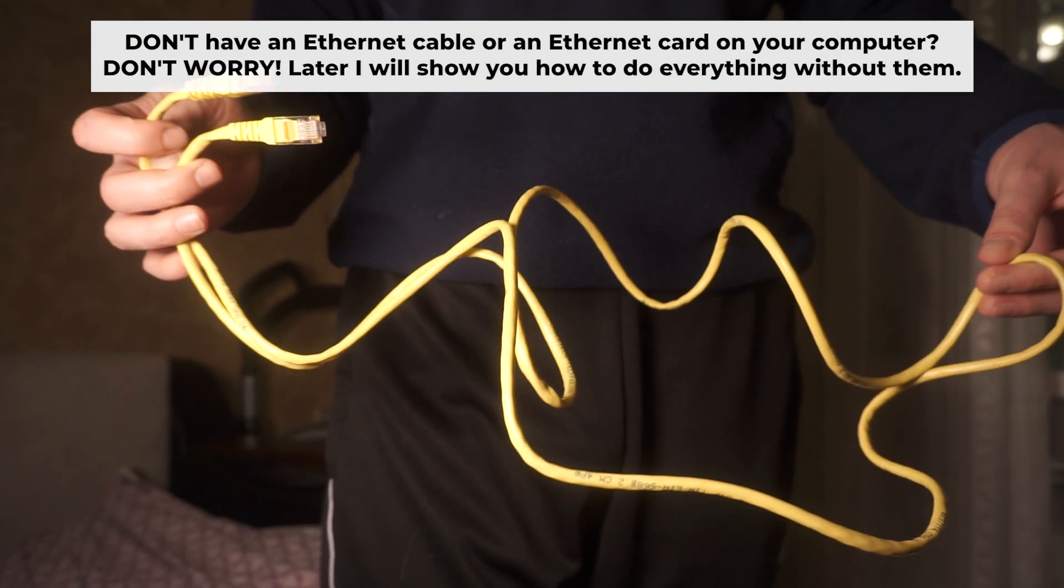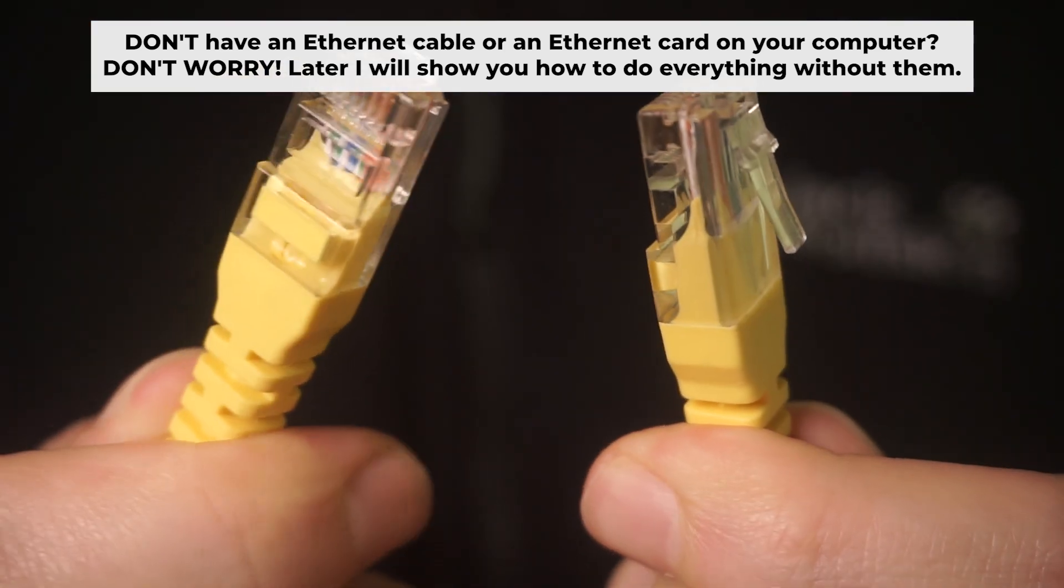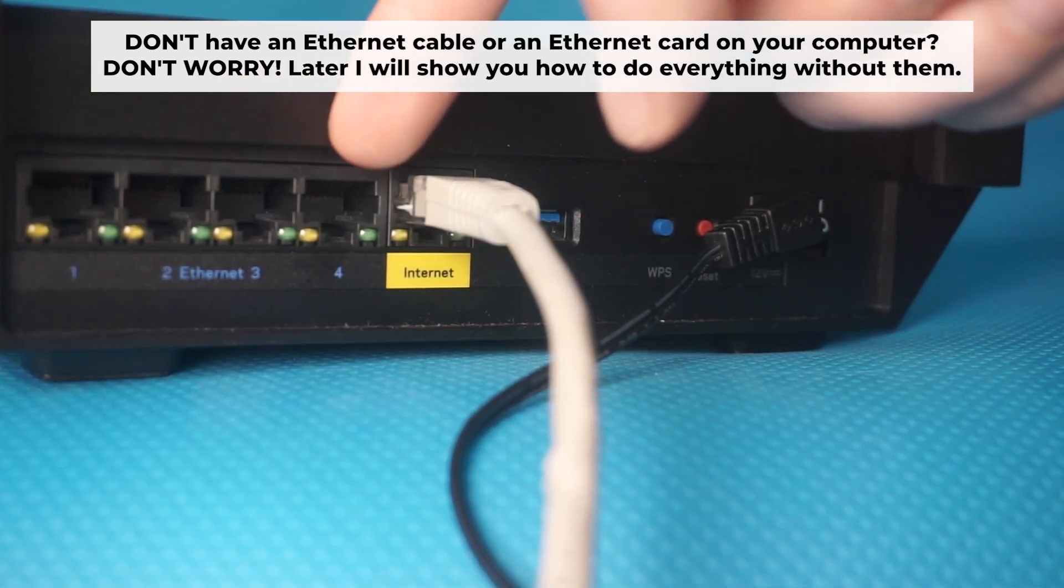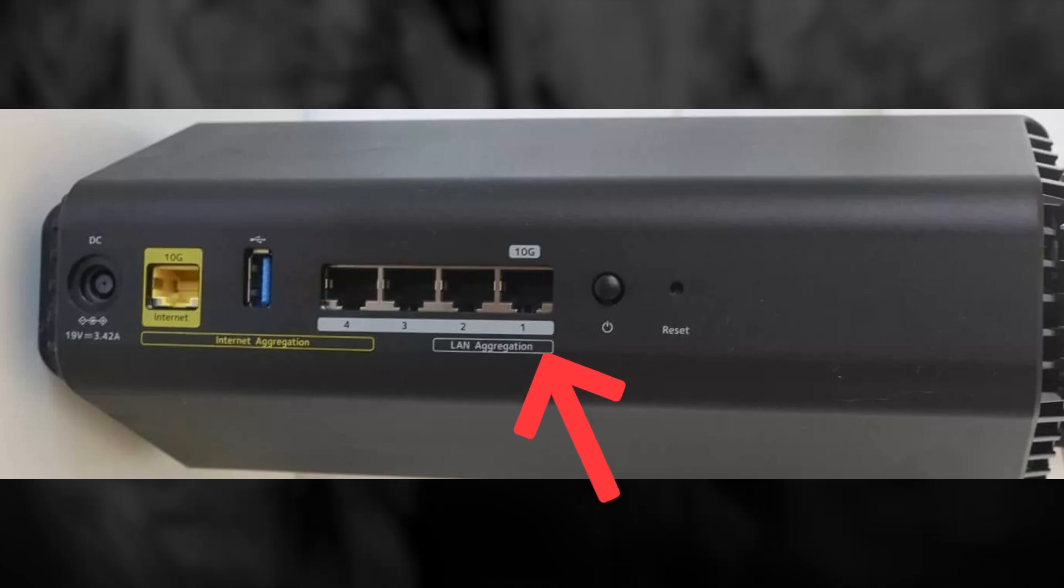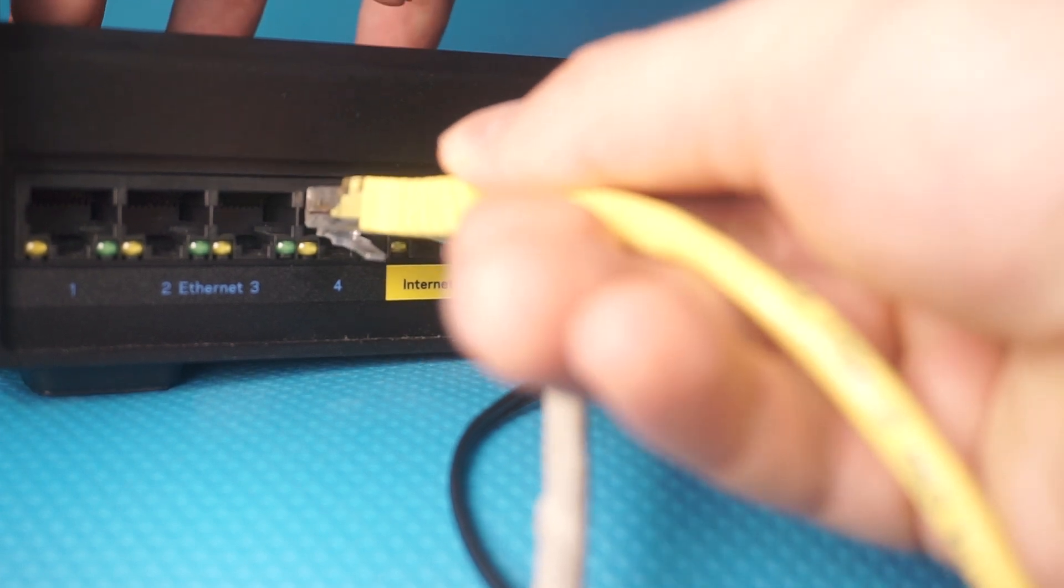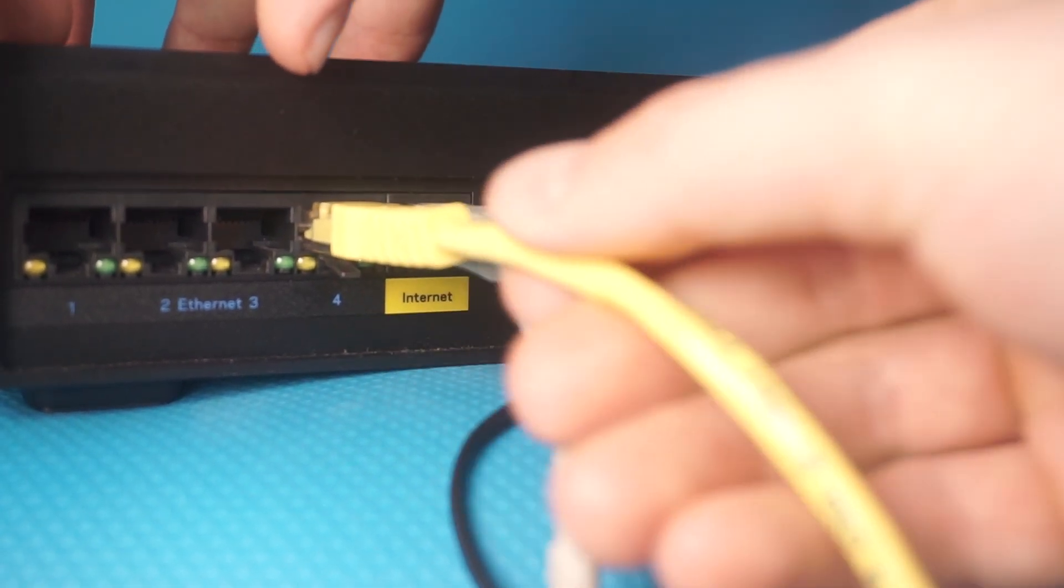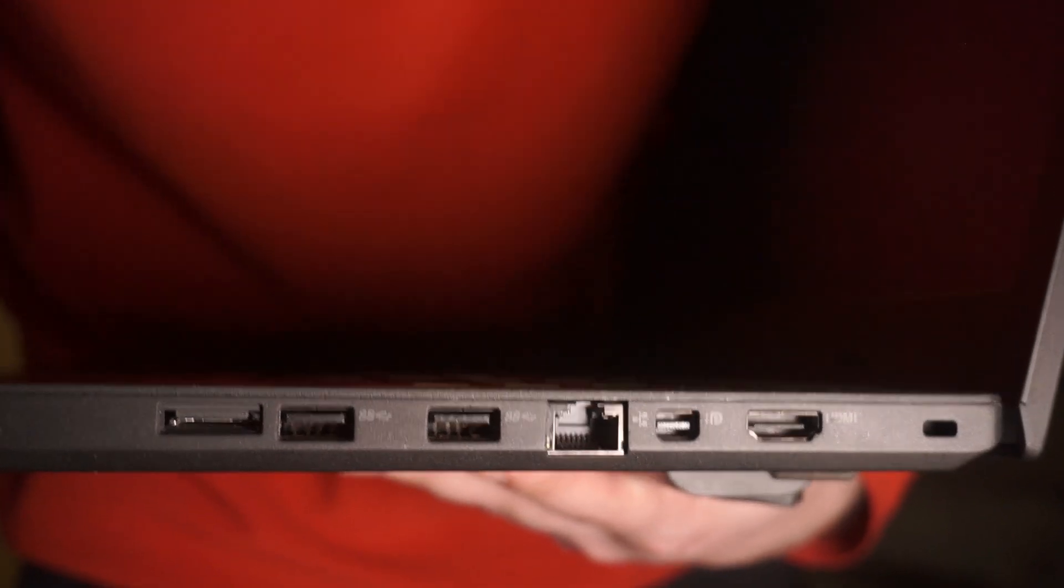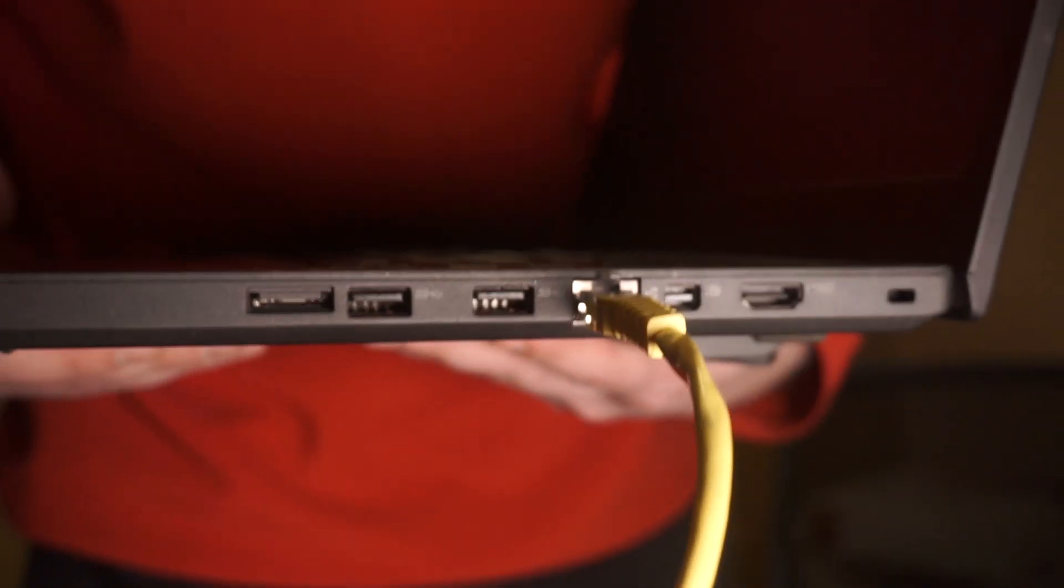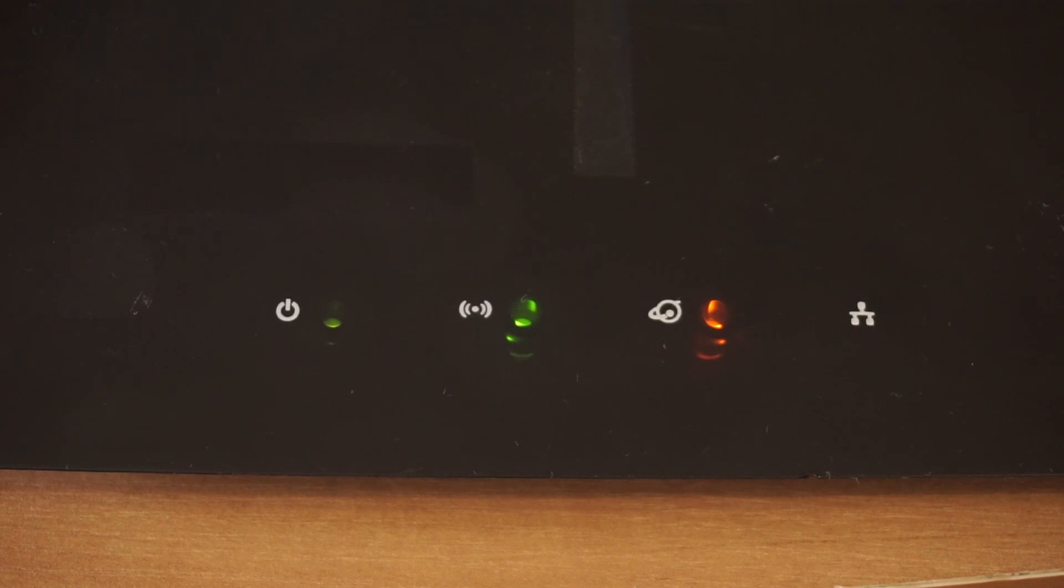Plug one end of the ethernet cable supplied with the router into an ethernet port. Plug the other end of the cable into your computer's ethernet port. Please wait a few minutes for connection. The router is connected to your computer.